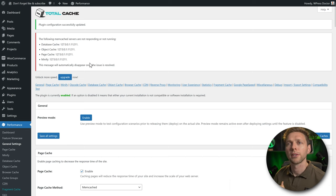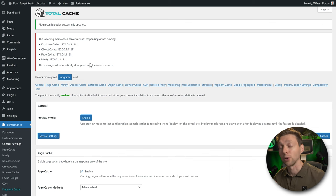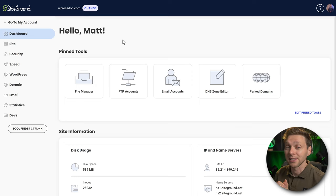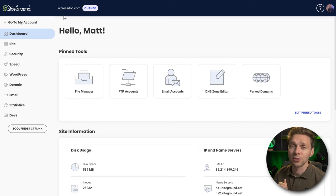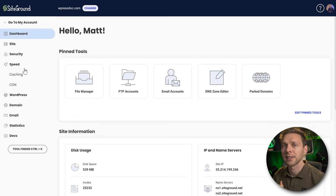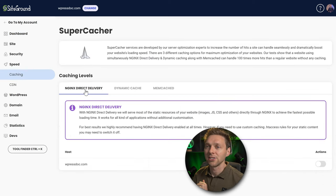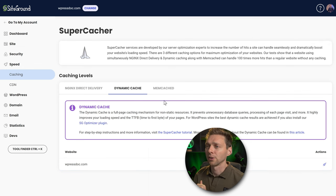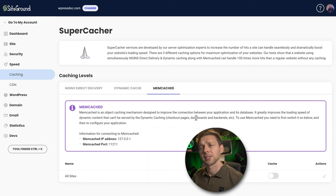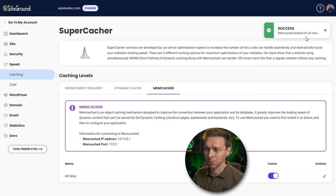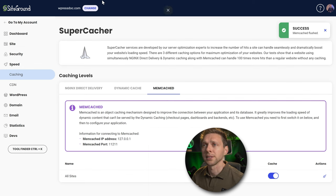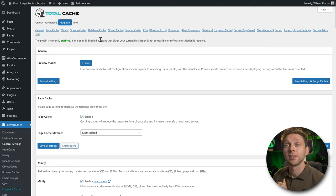We need to enable memcache on the hosting company. This website is hosted at SiteGround on the GoGeek plan. In your SiteGround account, go to Speed then Caching. You'll see Nginx Direct Delivery — turn it on. Then go to Memcache and enable it. It will be enabled for all websites. Close this, flush the cache, go back to your WordPress website, refresh the page, and the warning is gone — it works.